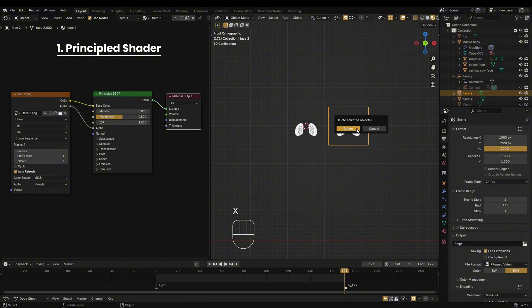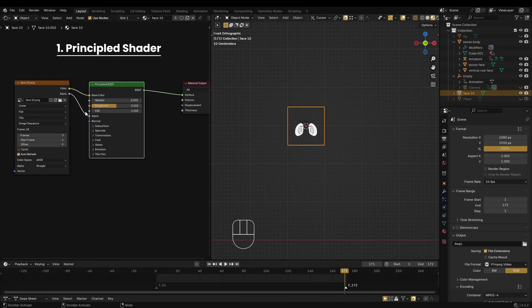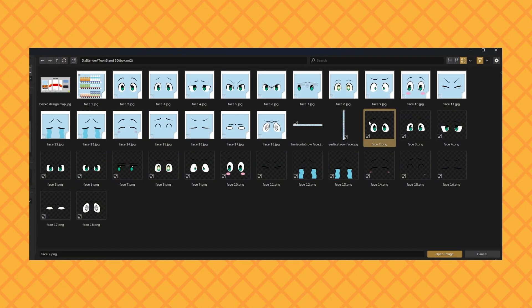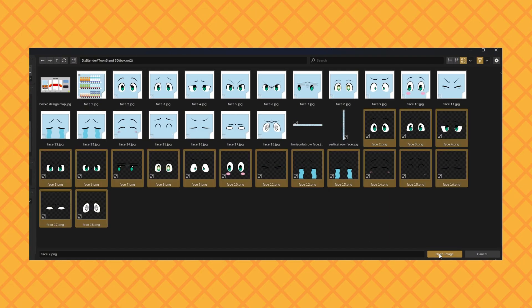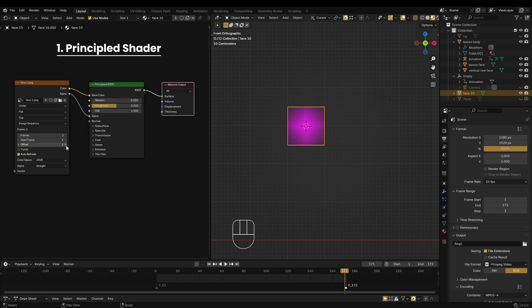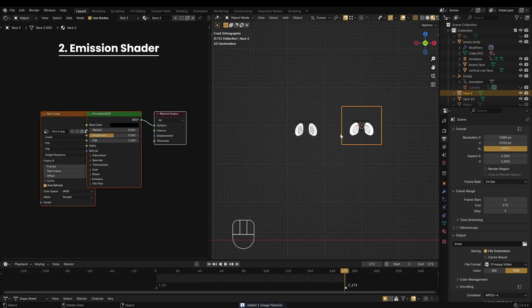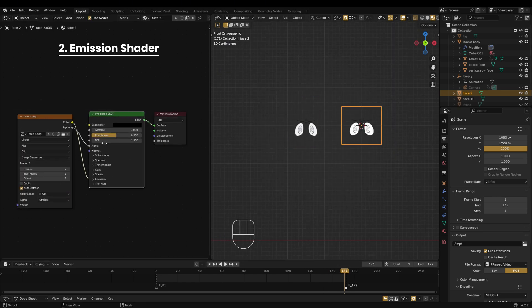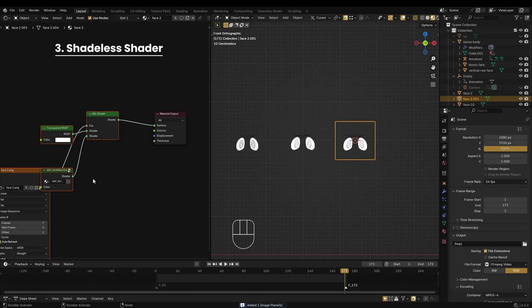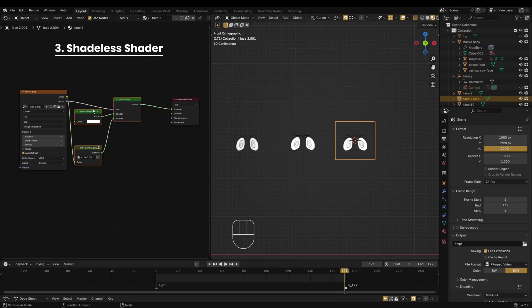To fix this, I just deleted one of the planes, then manually selected and reassigned the 18 images using the Image Texture node. For emission and shadeless shaders, just follow the same steps as before.